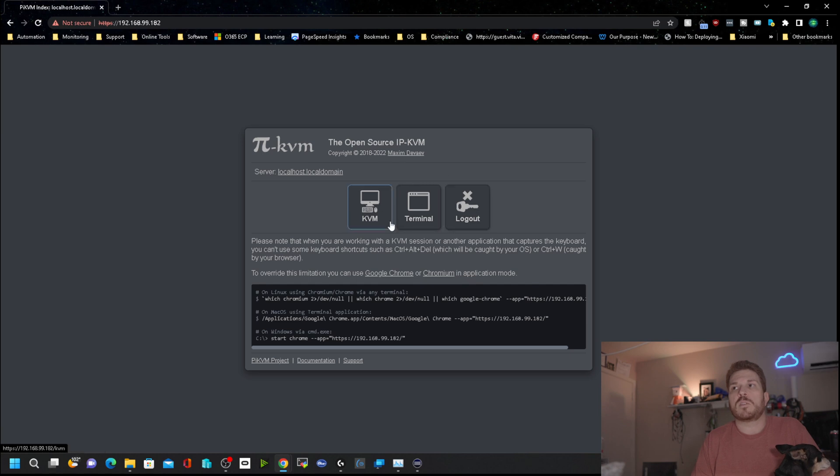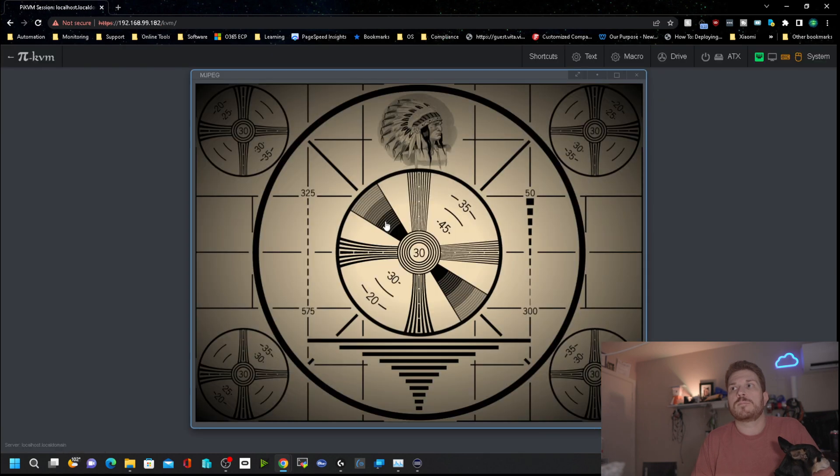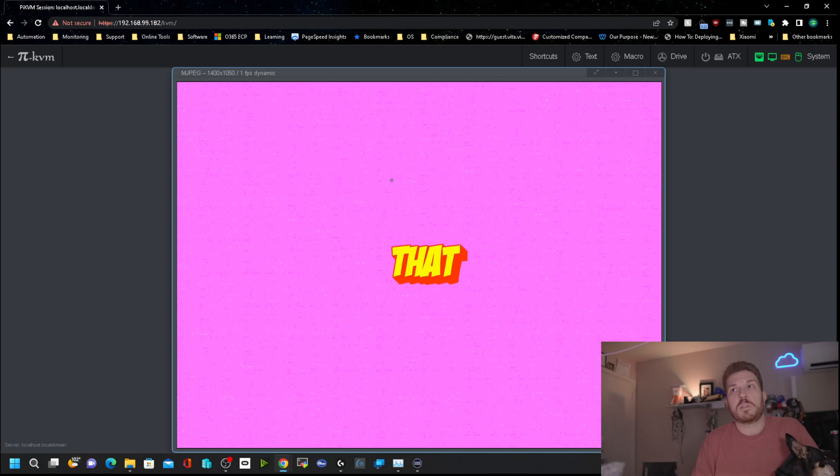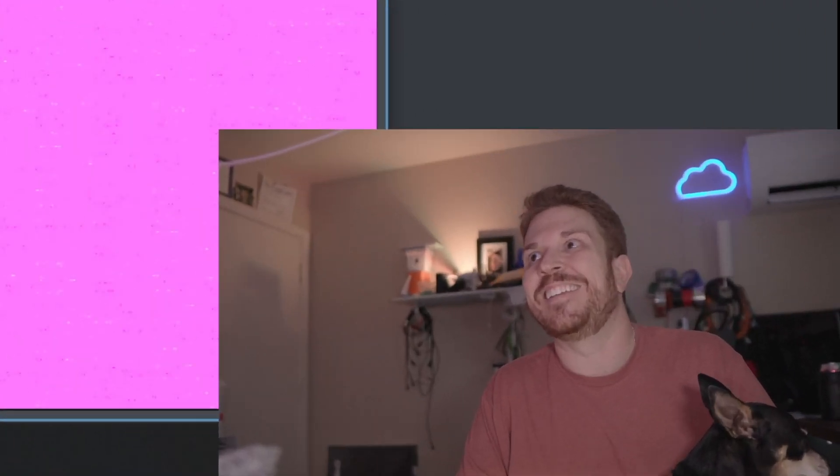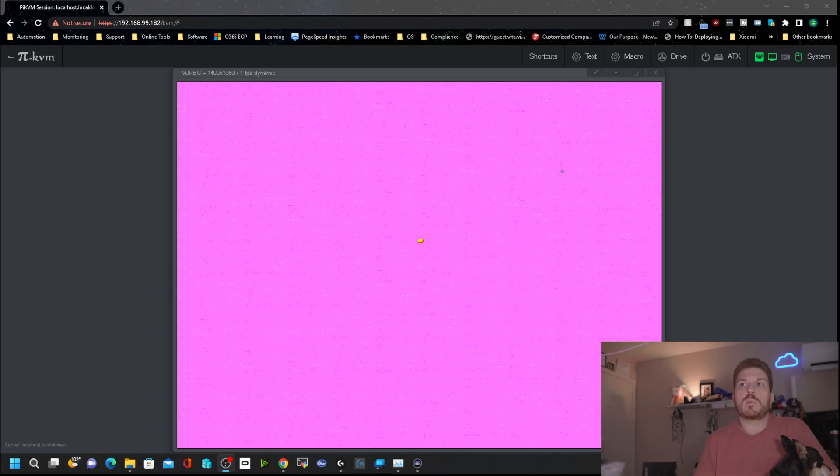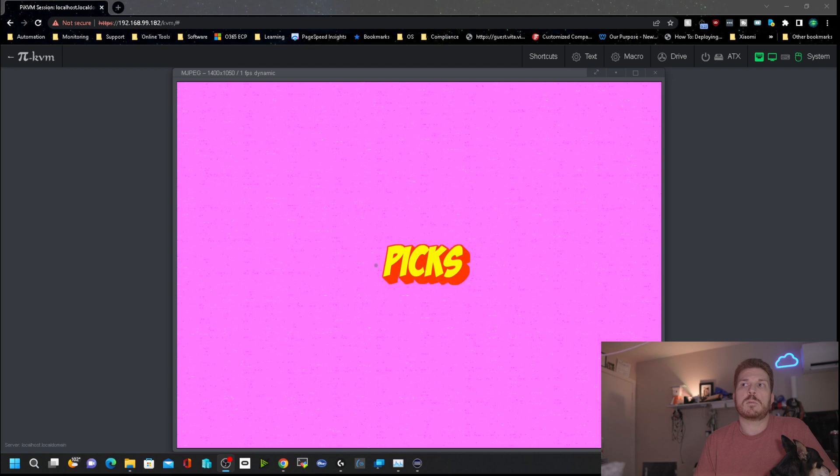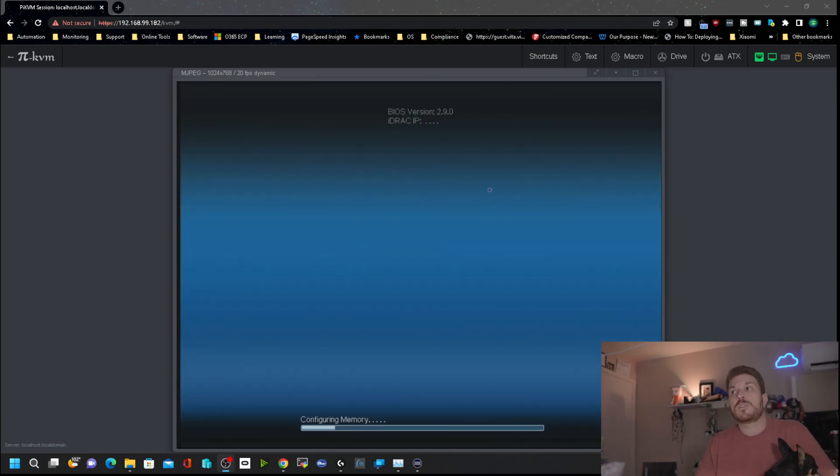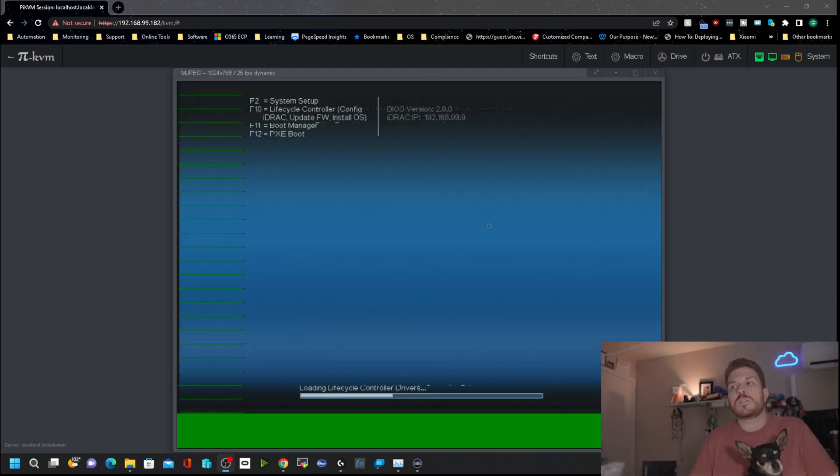Now that we are logged in, you can see there's the KVM terminal and logout. Go to the KVM and look at that, I'm rebooting my server and we'll see if it picks up any video as it reboots here.